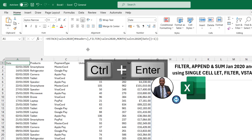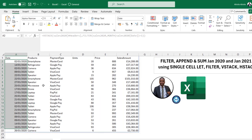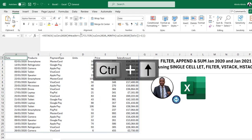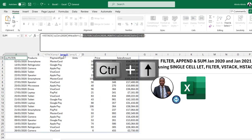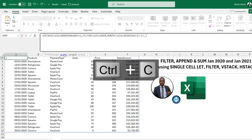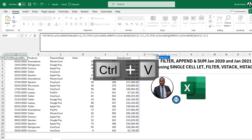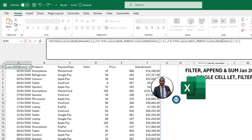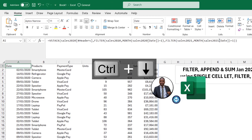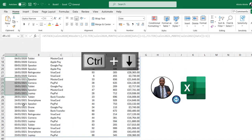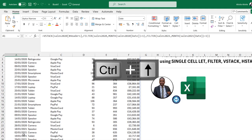We can see all the records for January 2020. Now let's do the same for 2021. I'll copy the array-two argument, add a comma, paste it, and replace '2020' with '2021'. Press Enter — we now have both January 2020 and January 2021 records filtered and appended together.